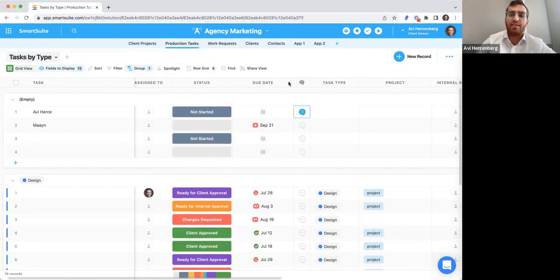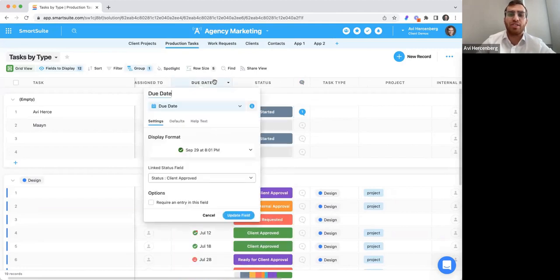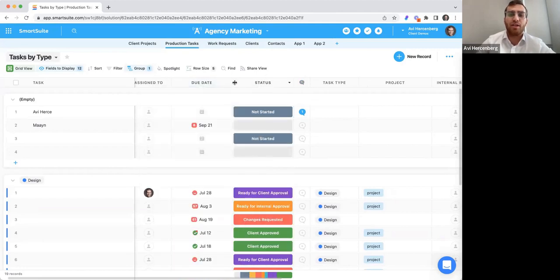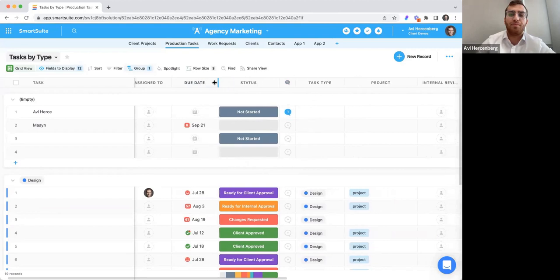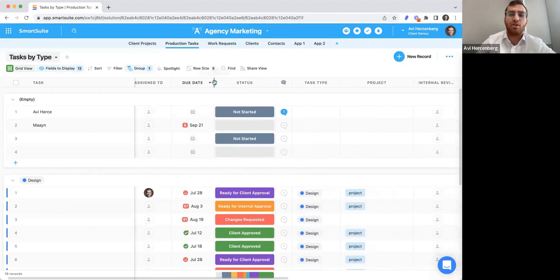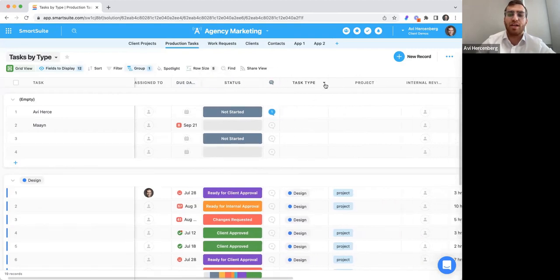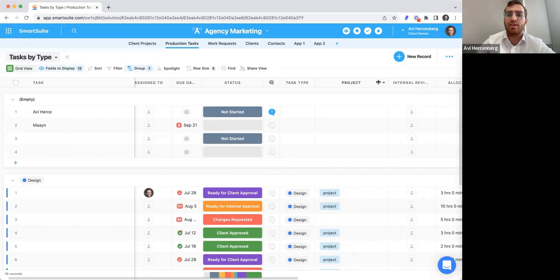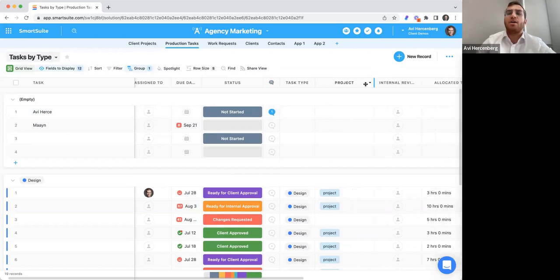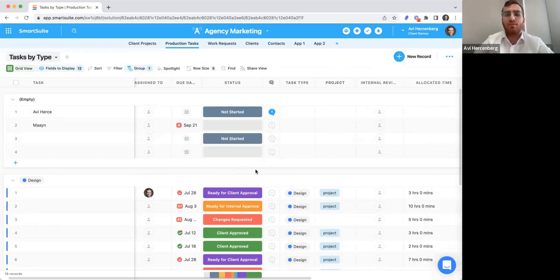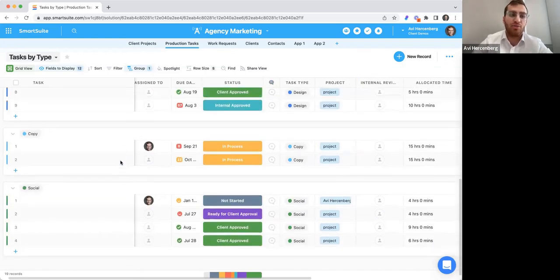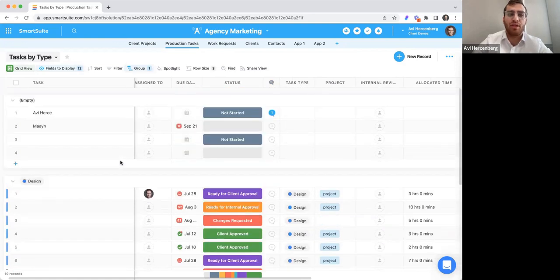You can always use SmartSuite as a typical spreadsheet — you can drag and drop columns, resize them, and double click to auto-resize. There's a lot of functionality that you may already be familiar with.